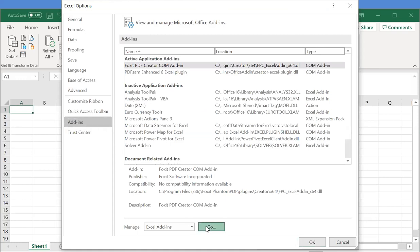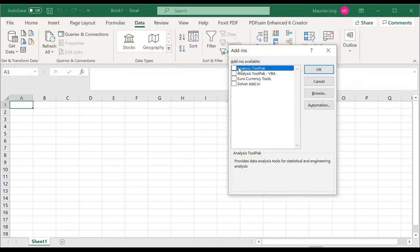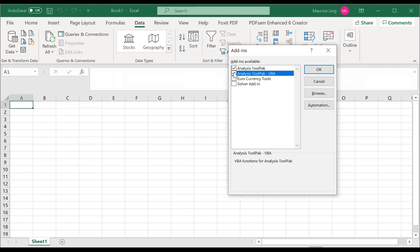Once you click on go, all you need to do is to highlight or tick this analysis toolpak, analysis toolpak VBA, and solver add-in. Then you click OK.